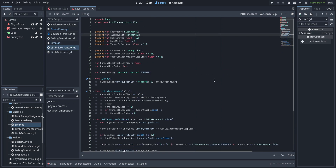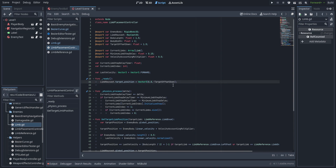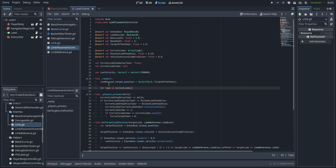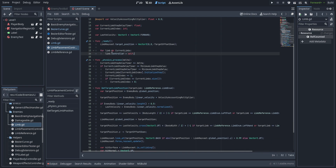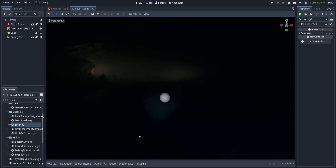We need to go through limb placement controller and set up a couple of things. We set the step call by taking current limbs at the current limb index and calling dot initialize step on that limb. In the ready function we use a for loop through all of the limbs and set each controller to self. And that should be pretty much it.